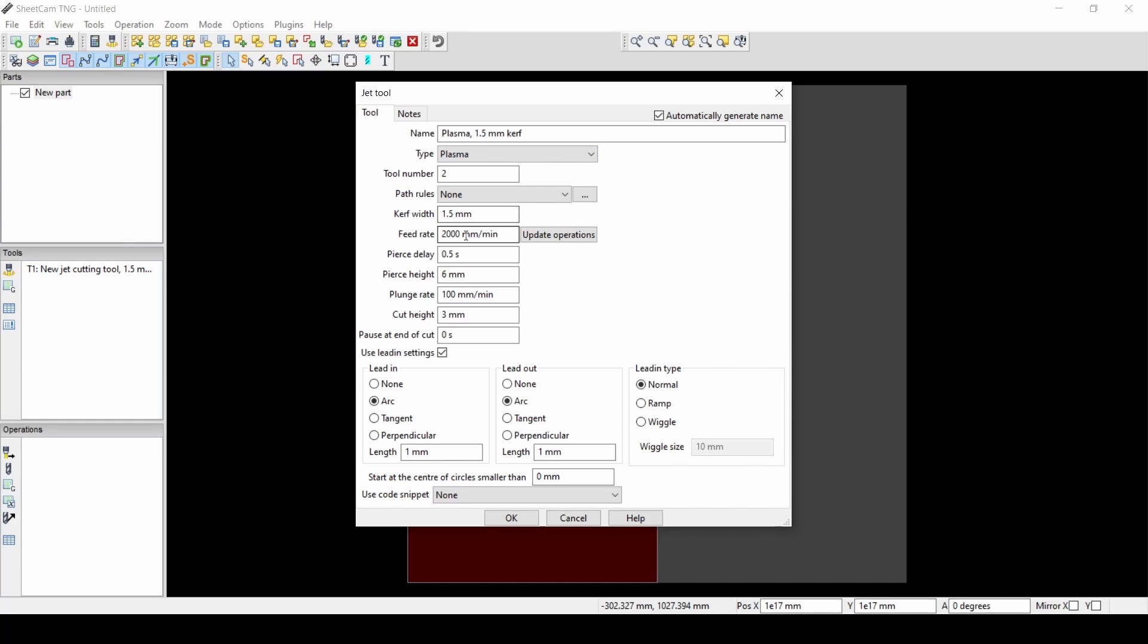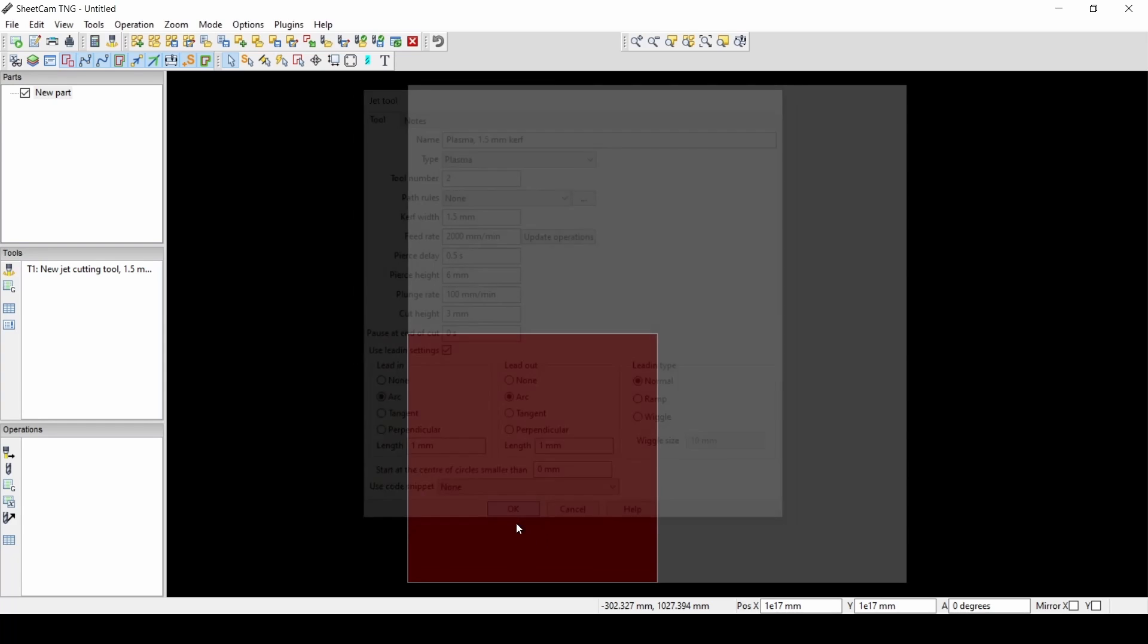Our curve width, our feed rate, pierce delay, pierce height, our plunge rate which is our probe, how fast we're probing. We have the floating head, our cutting height, and then our lead in and lead out distances. So we set up all this here to make the tool.